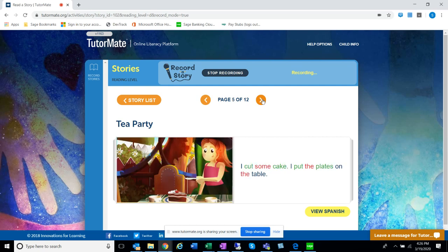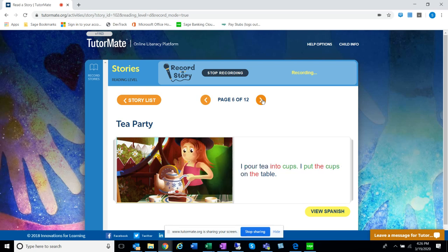I cut some cake. I put the plates on the table. I pour tea into cups. I put the cups on the table.